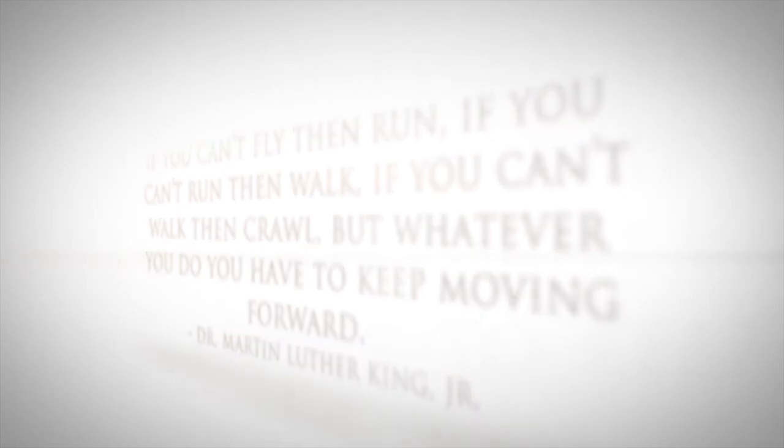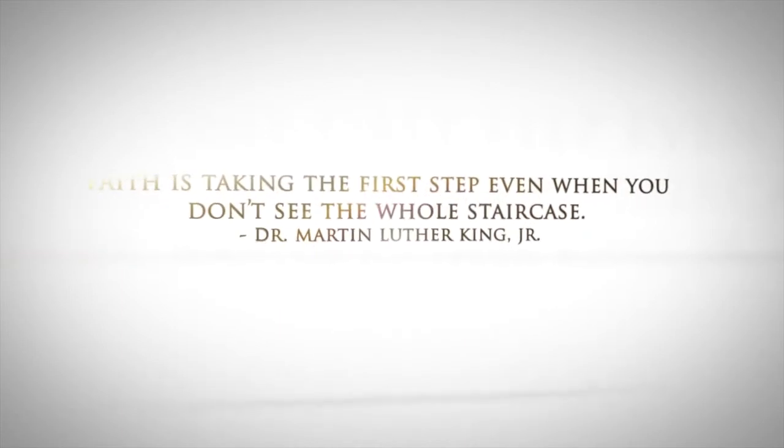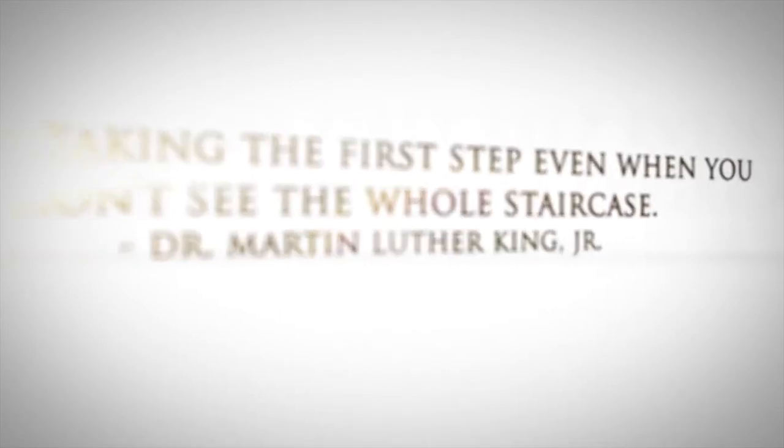This nation will rise up. Not long. How long, not long.